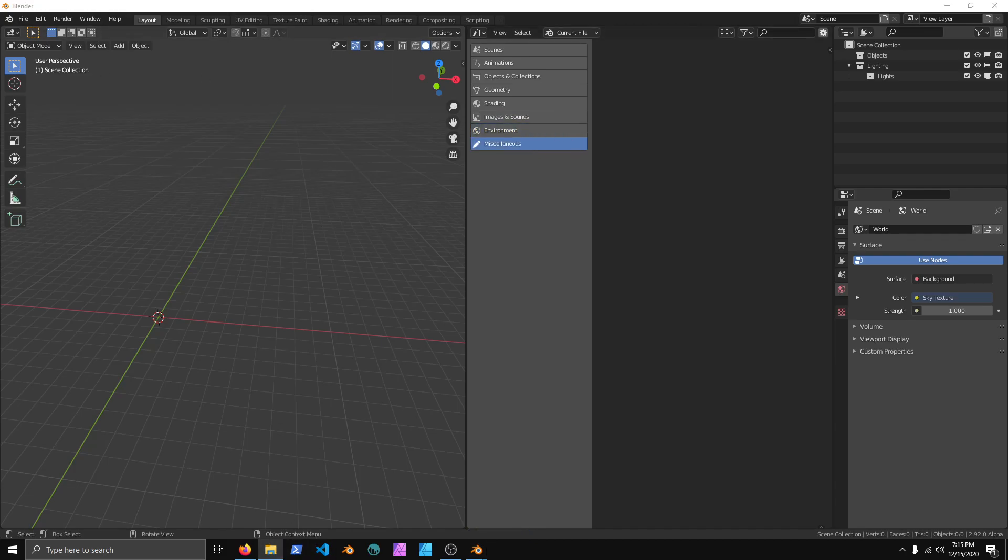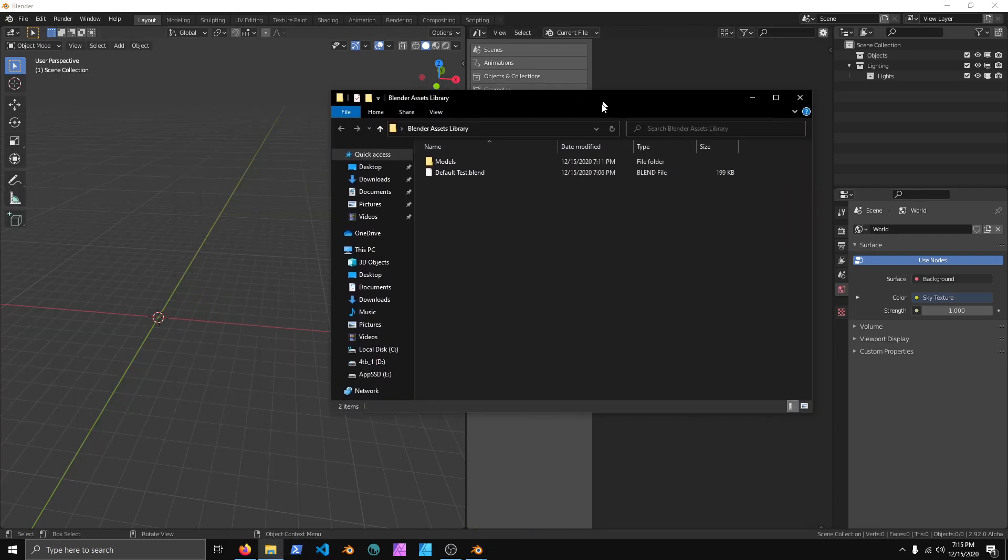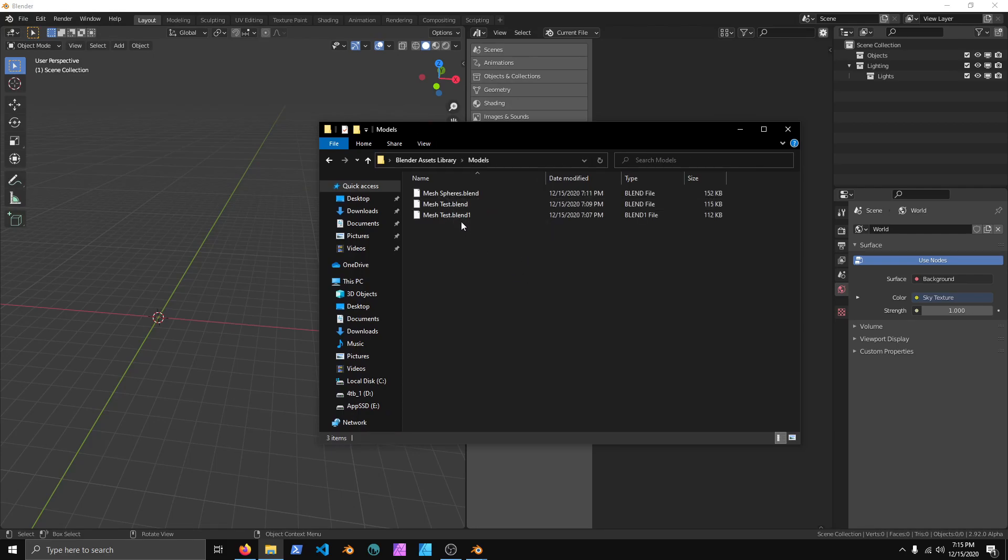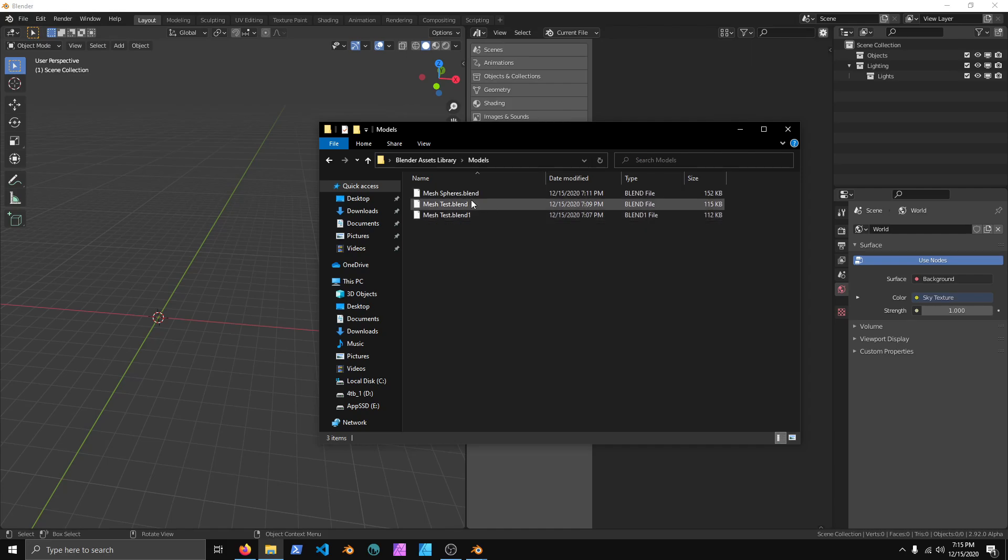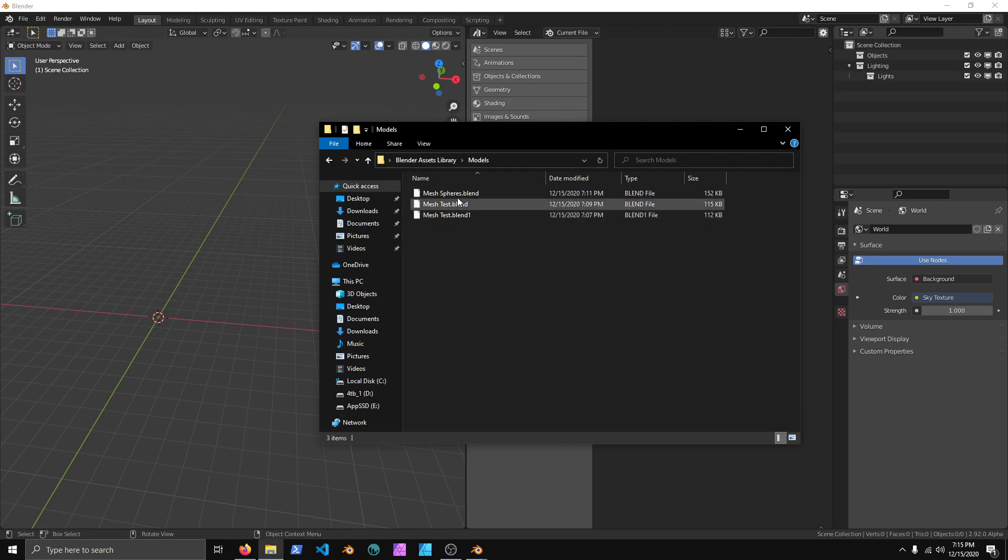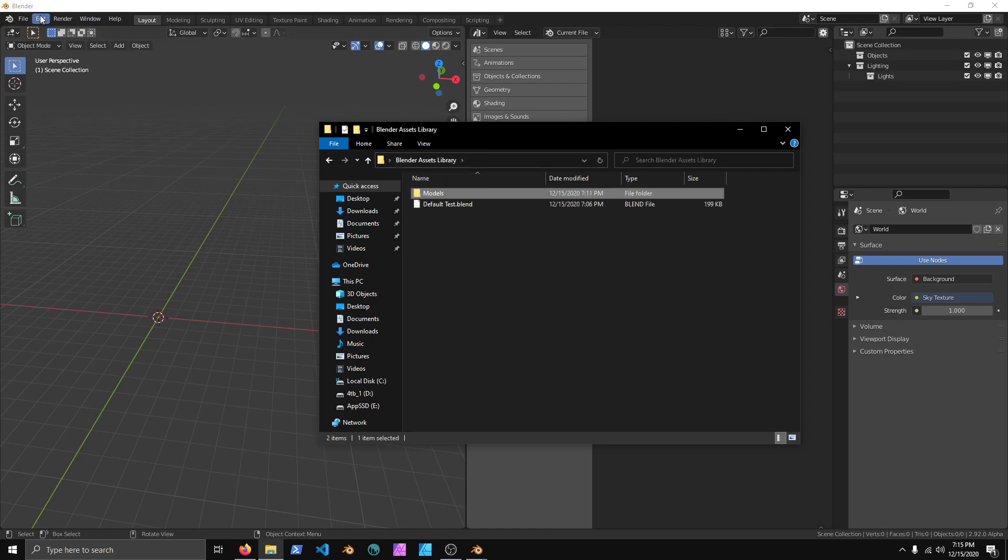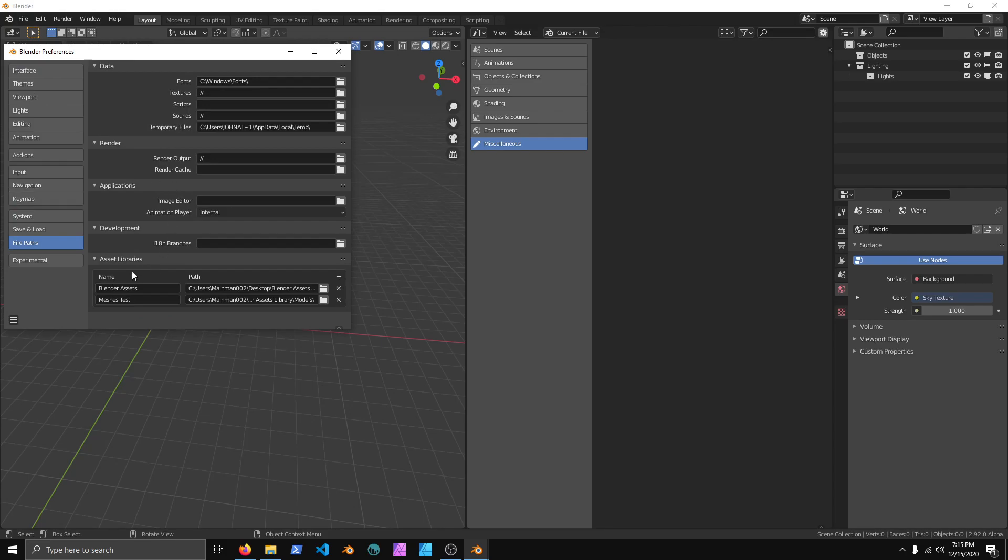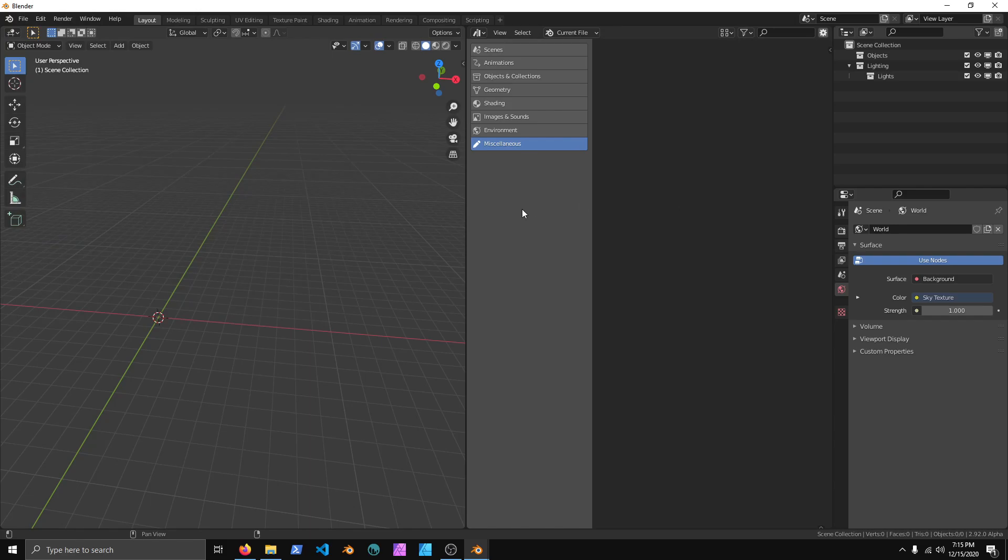Just make sure that whenever you create new asset folders, you can have multiple blend files in the same folder. But if you start stacking and creating new folders inside of folders, then Blender can't see it. So, you just have to remember to go to Preferences. File Paths and then Asset Libraries and then Add them in. You can also remove them from here as well. And that's pretty much the asset browser as it stands.